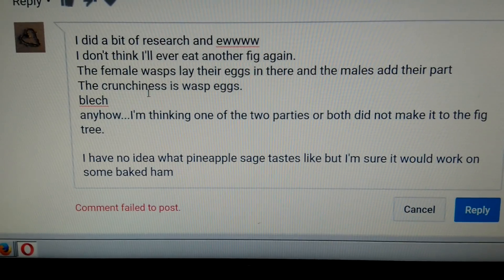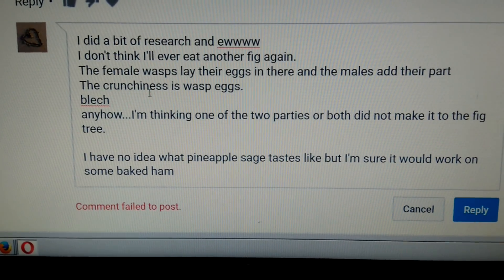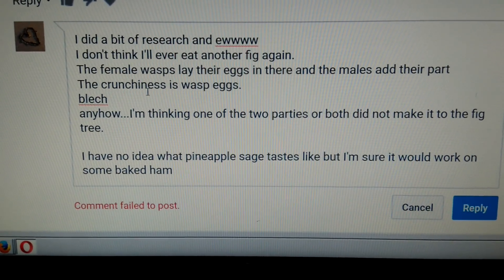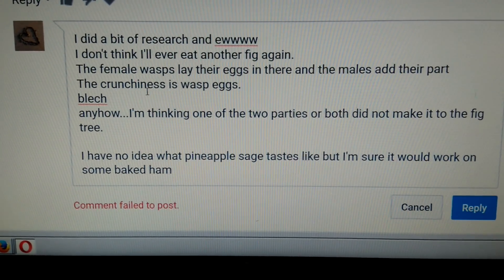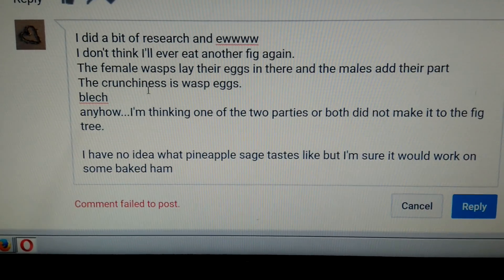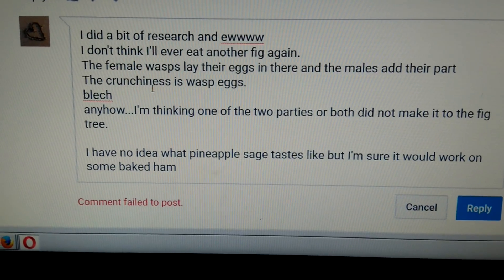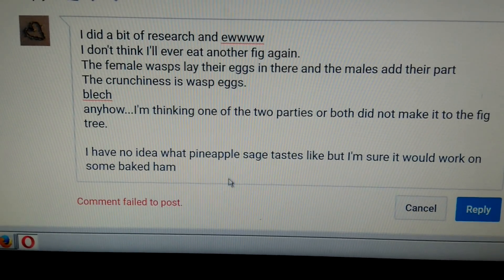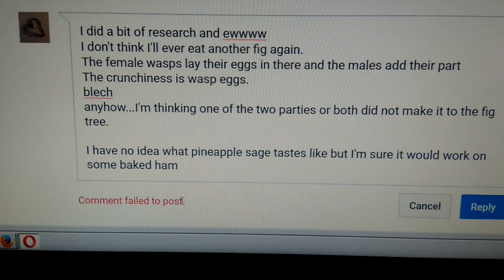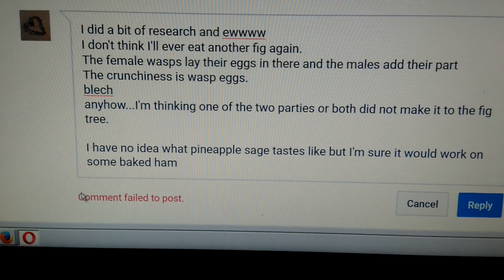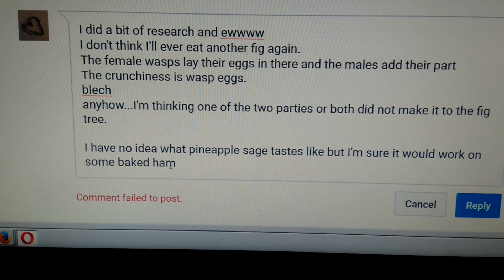And it posted. This is the second way to fix it. Sorry it's dark in here, I need better lighting, but this is what I have. As you can see, the comment has failed to post.